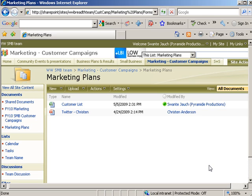Suppose that a number of people on your team need to collaborate on a single document. You can set options in SharePoint to enable document checkout and version tracking. In SharePoint, point to the document titled Customer List and then click the down arrow next to it.